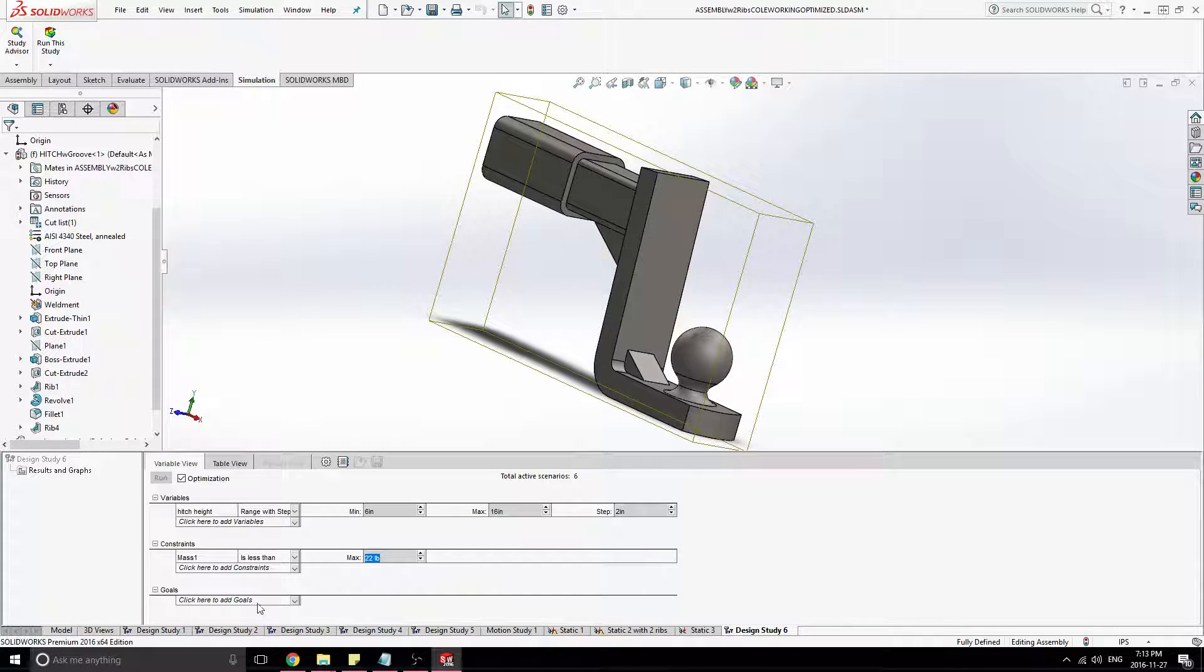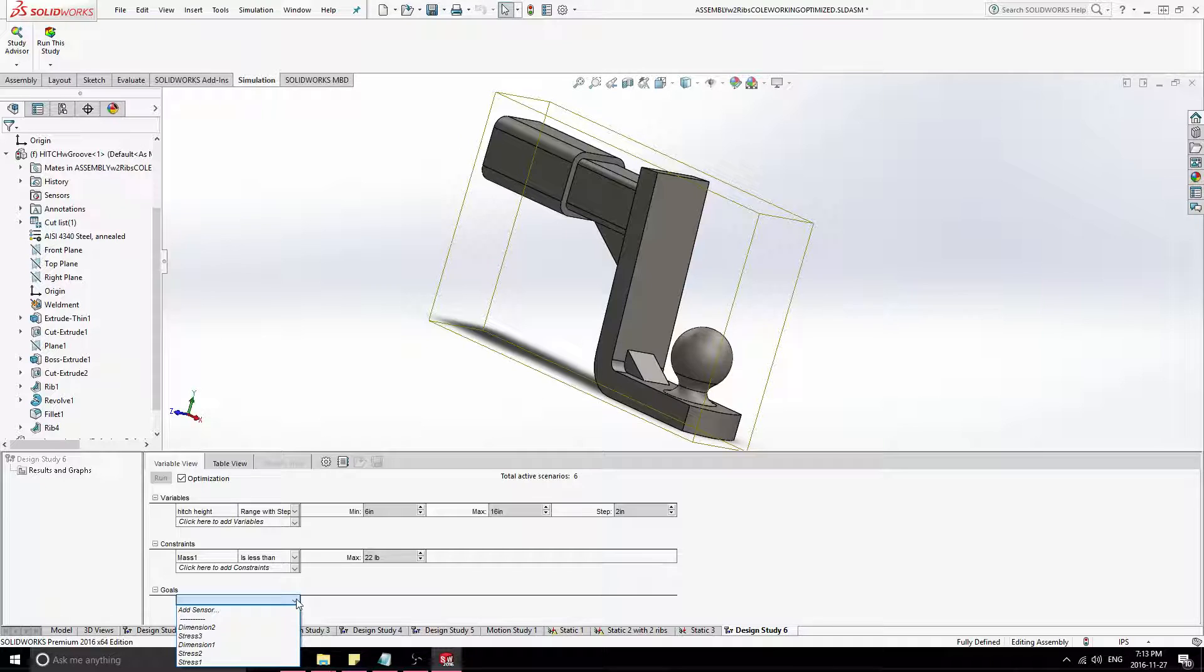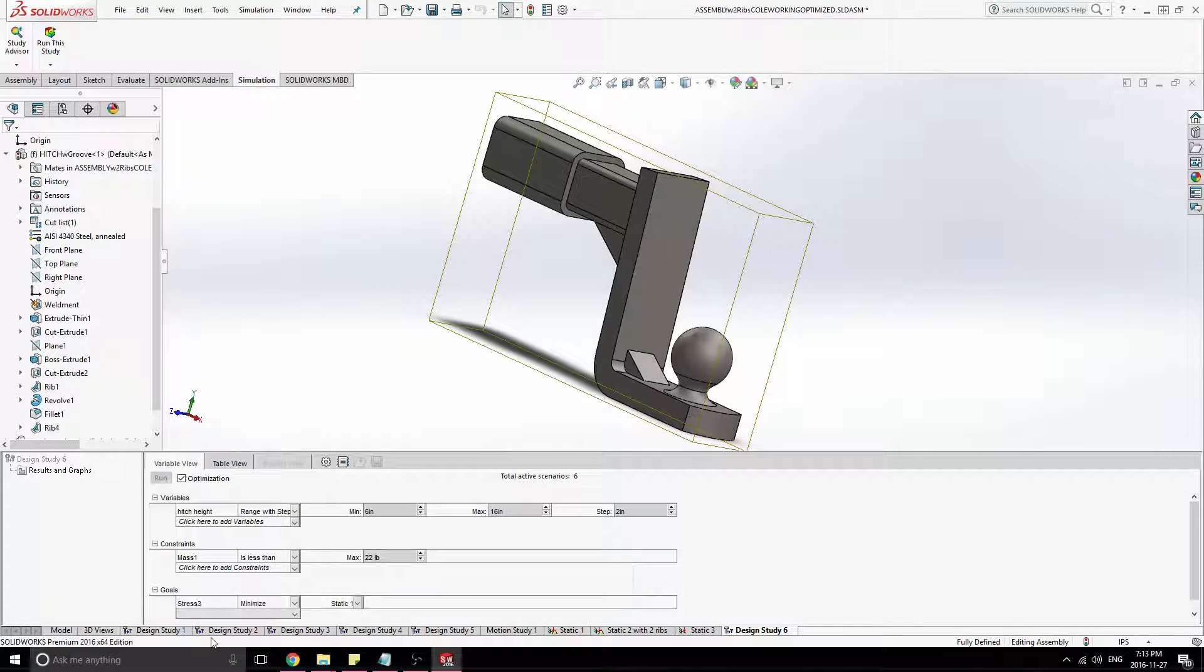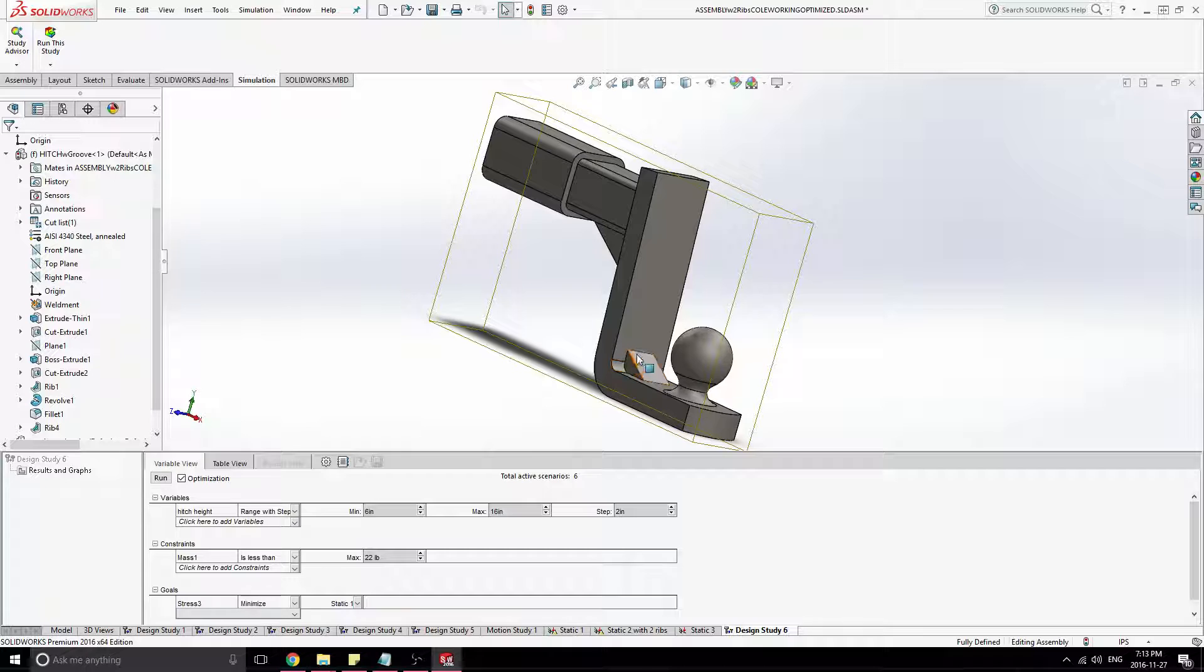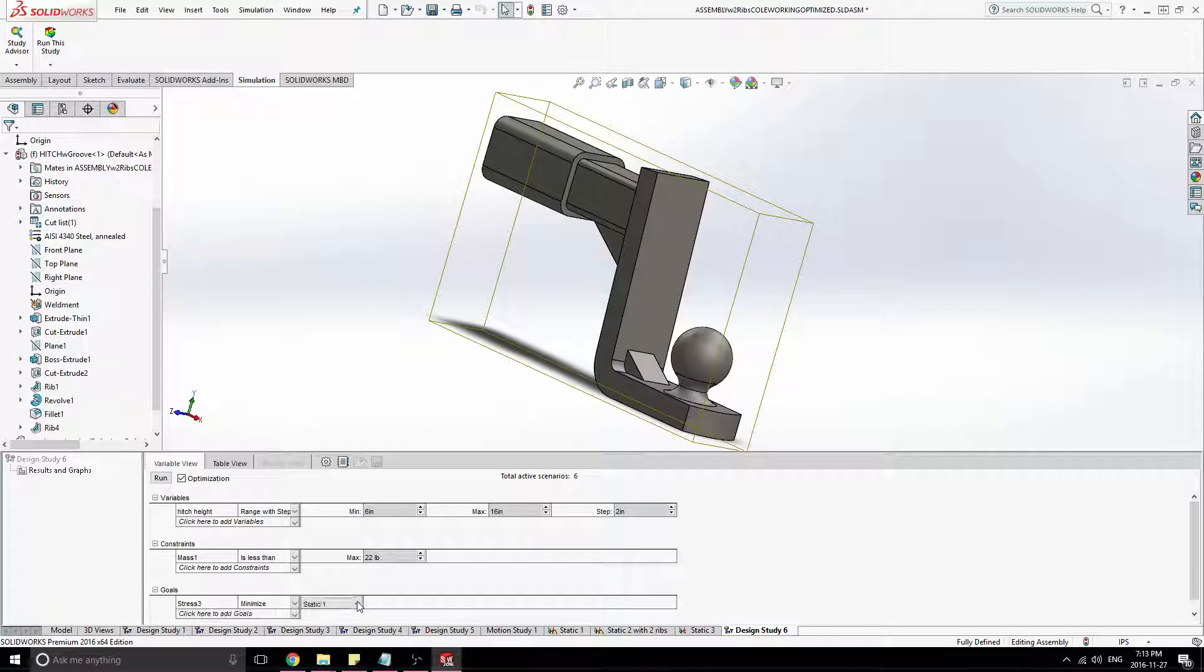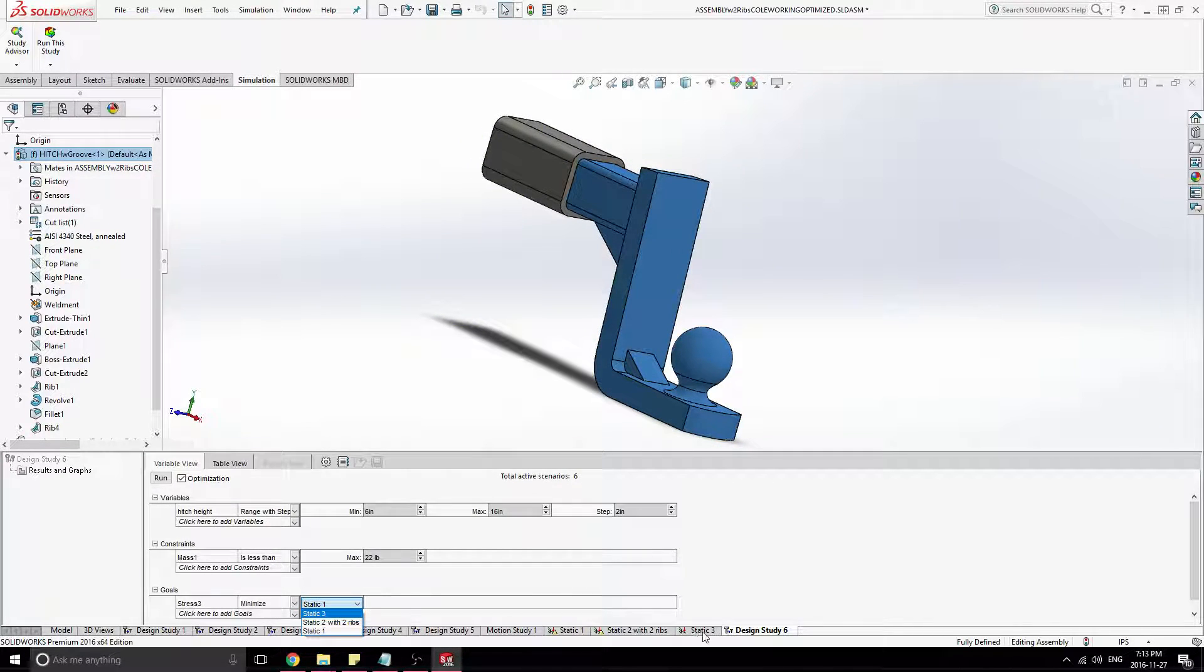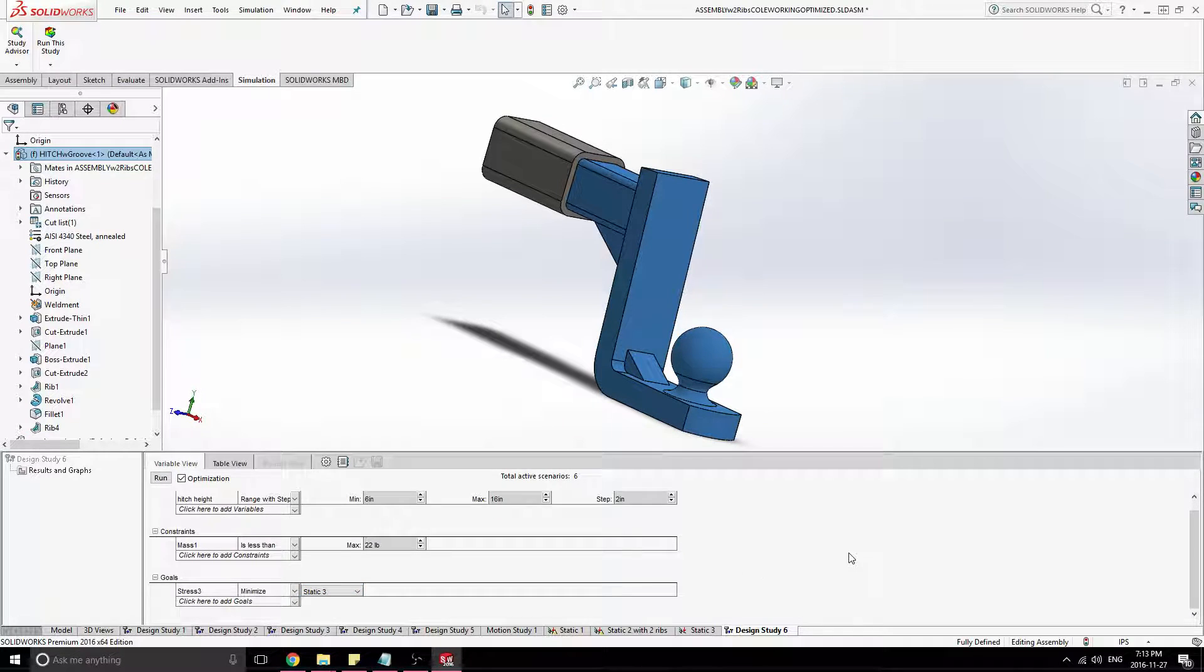And we need to add some goals. And that'll be actually what's being optimized. So we could do another stress optimization. Let's try and minimize the stress. And then we have to choose a scenario. I showed you static three. We're going to choose that.